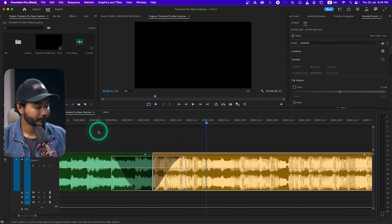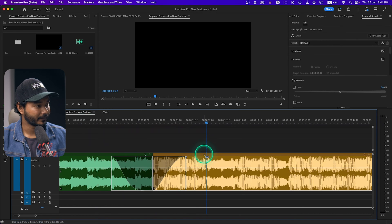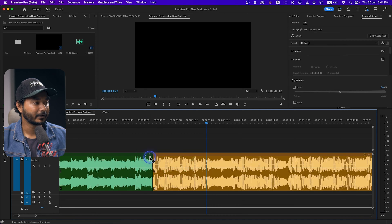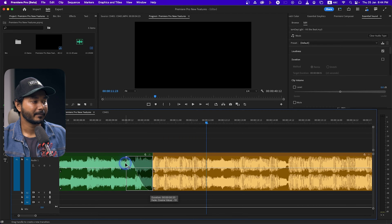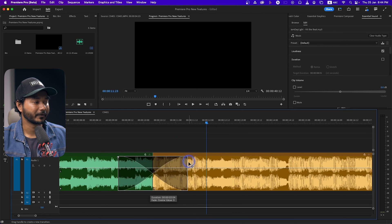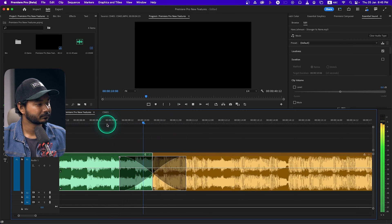That sounds a lot better. You can also use this feature to make a crossfade. Suppose I want to blend two music clips together — I can click and drag this section over to the other audio to create a crossfade. You can change the curve up and down. Let me play it back — very easily you can make crossfades or fade ins and fade outs in Adobe Premiere Pro using this handle feature.